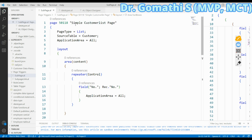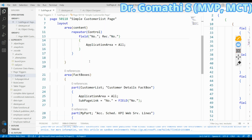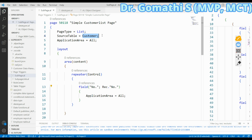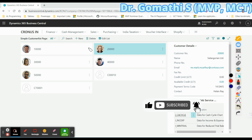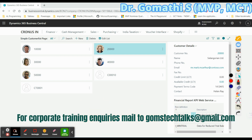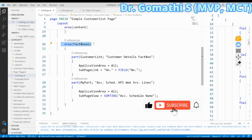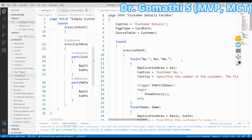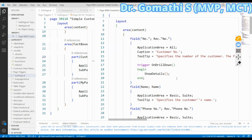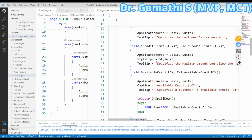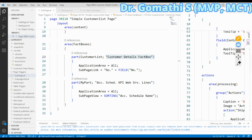Here you can see a very simple customer list page I have created. In that list page, the main content area has only the customer number, with the source table set as Customer. You can see the content area displays only the customer number. Next, I am creating a Fact Box for that page, and inside the Fact Box I'm calling the Customer Details Fact Box, which is a built-in Fact Box available in AL code.